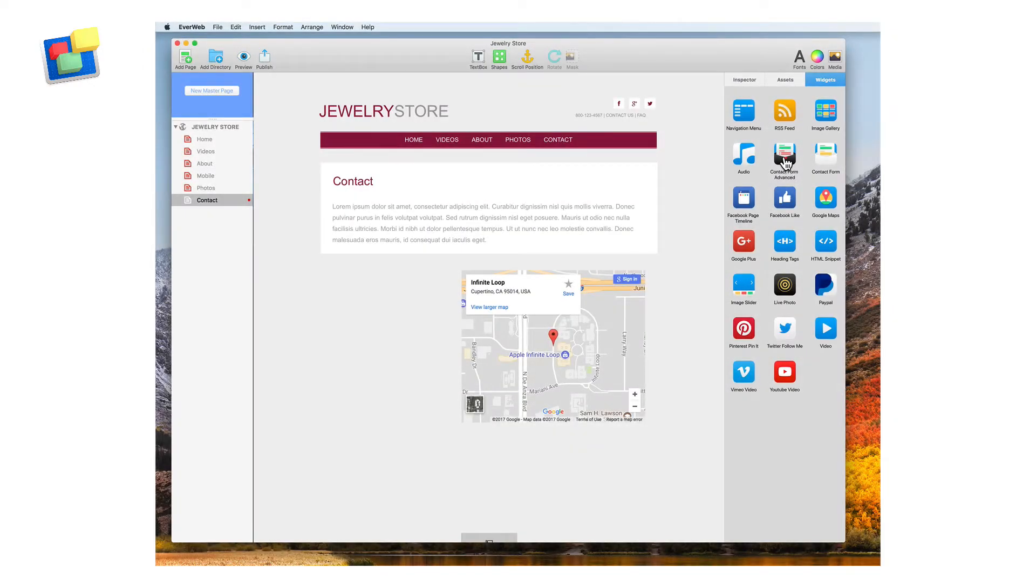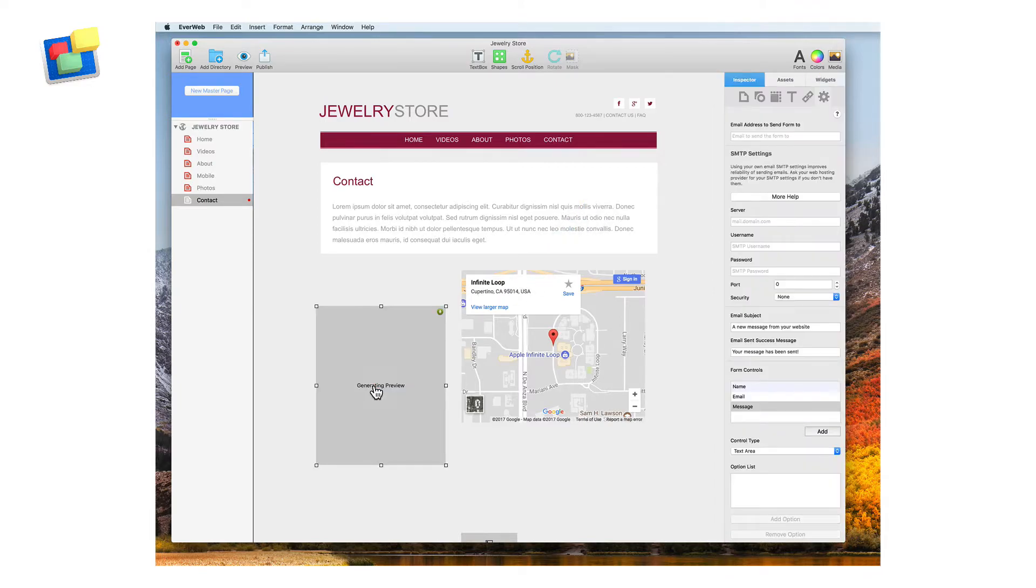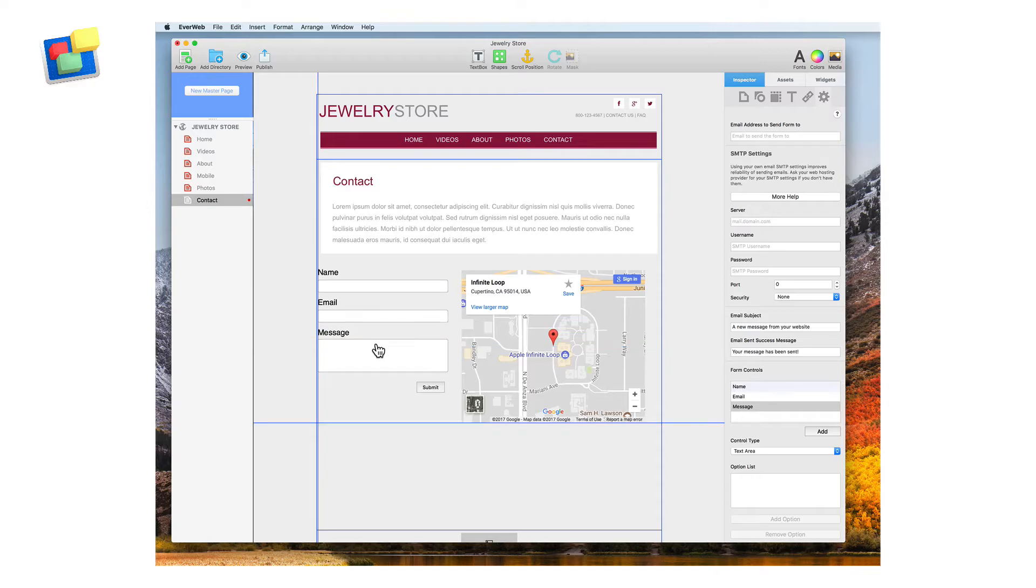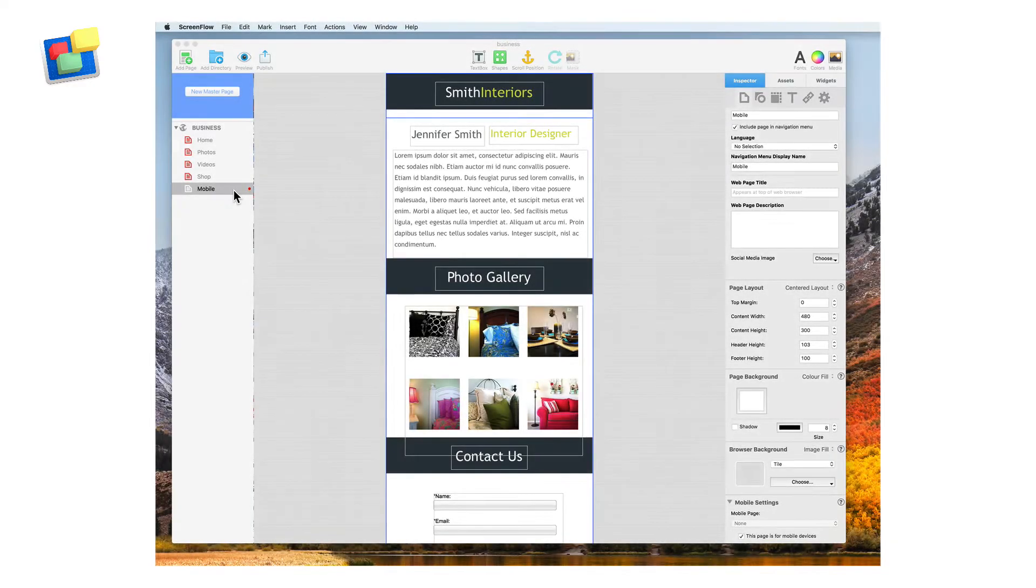Add a contact form so your website visitors can easily get in touch with you. Easily create a mobile website.